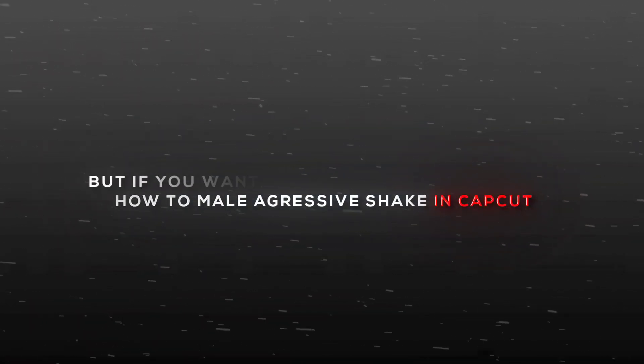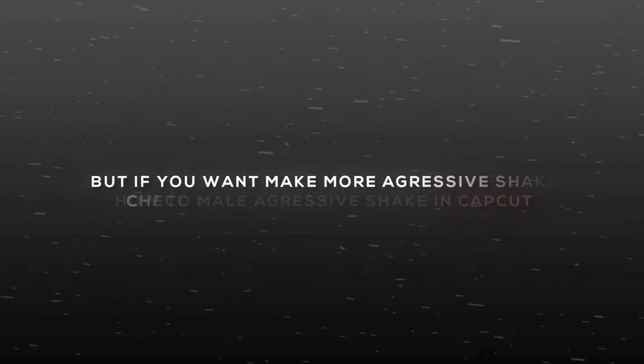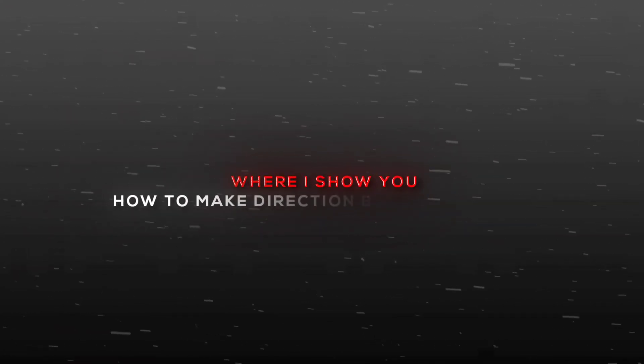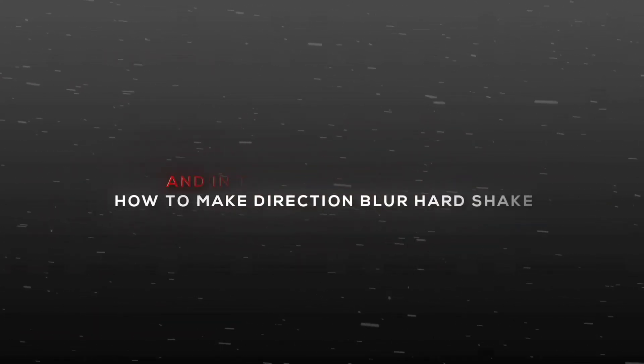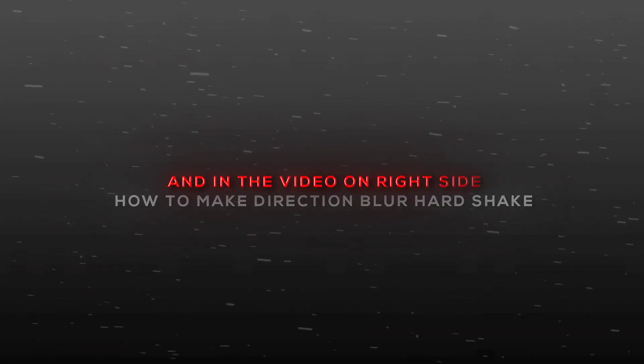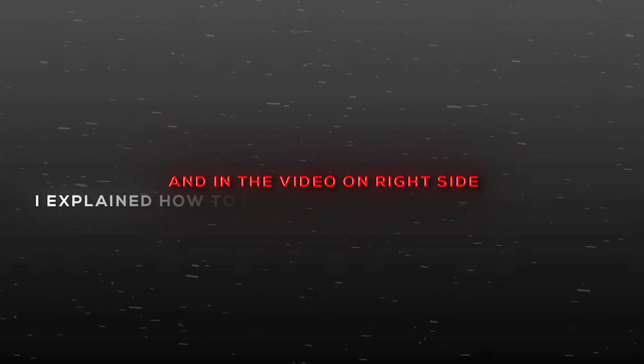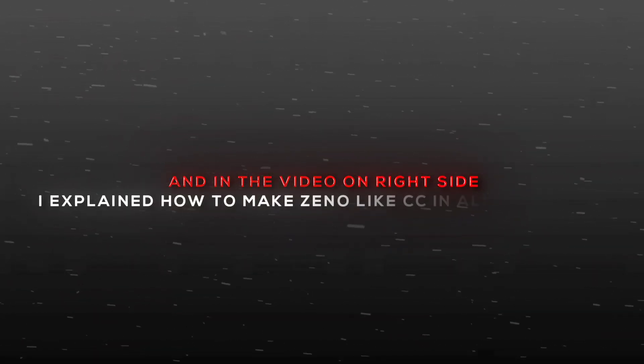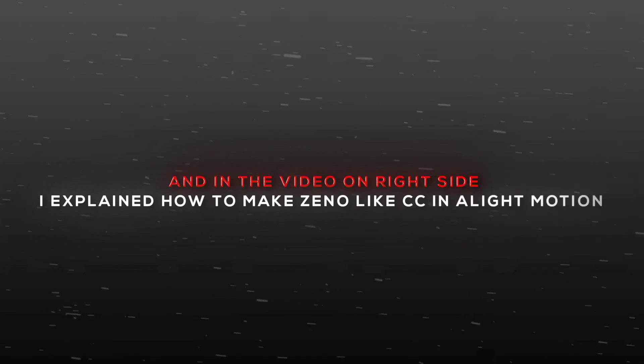But if you want to make more aggressive shake, check out the video on the left side where I show you how to make direction blur heart shake. And in the video on the right side, I explained how to make xeno like CC in a light motion.